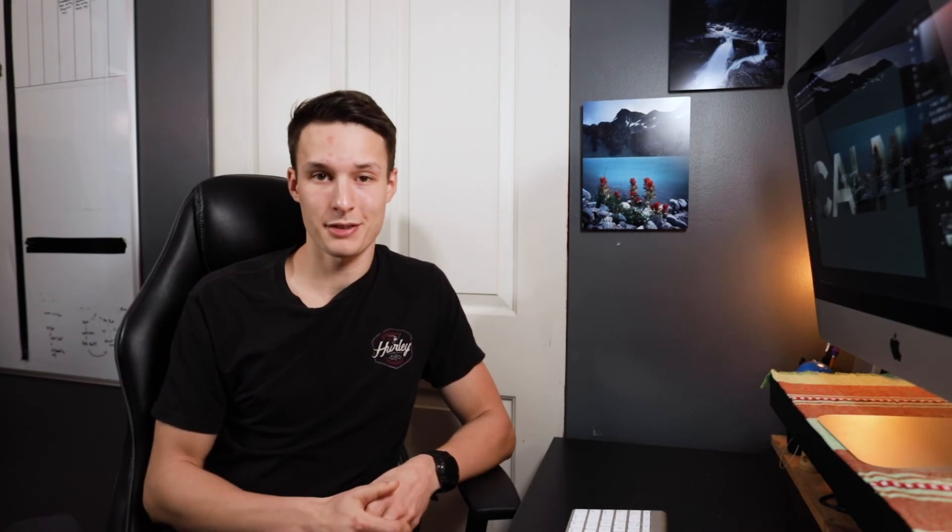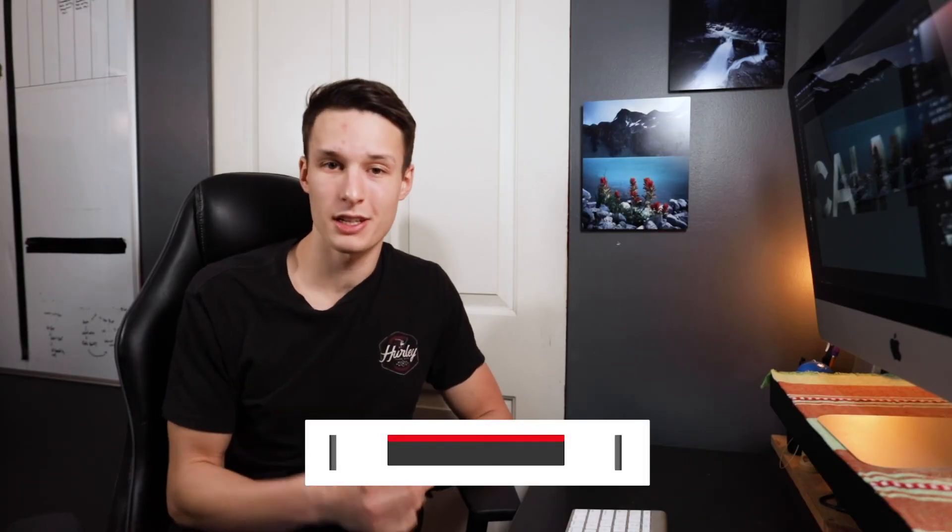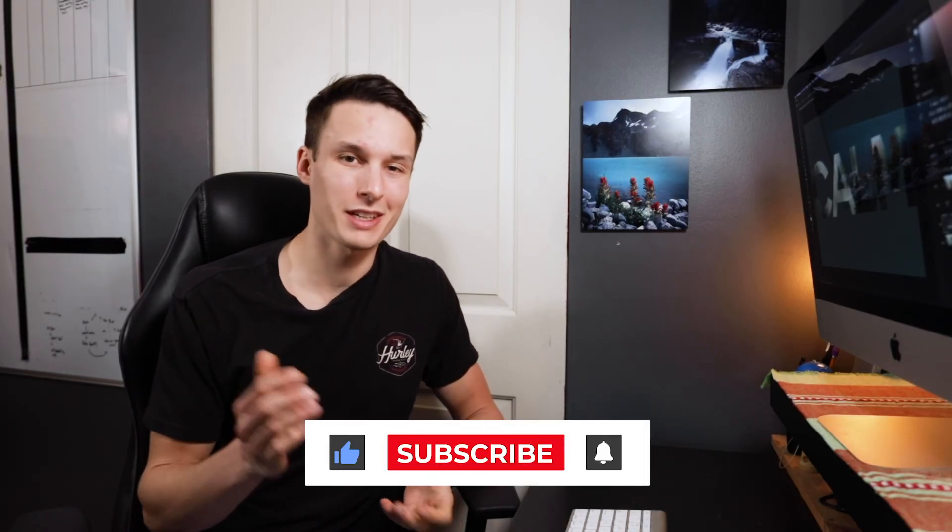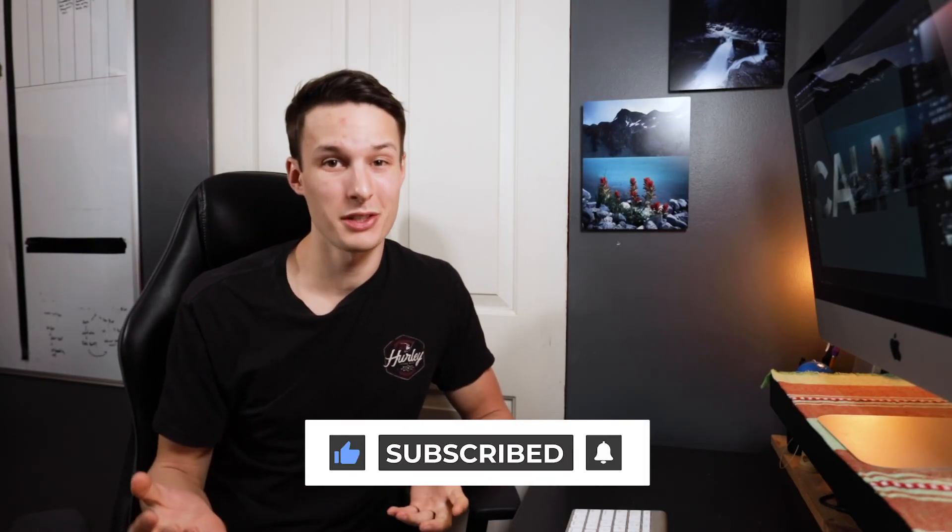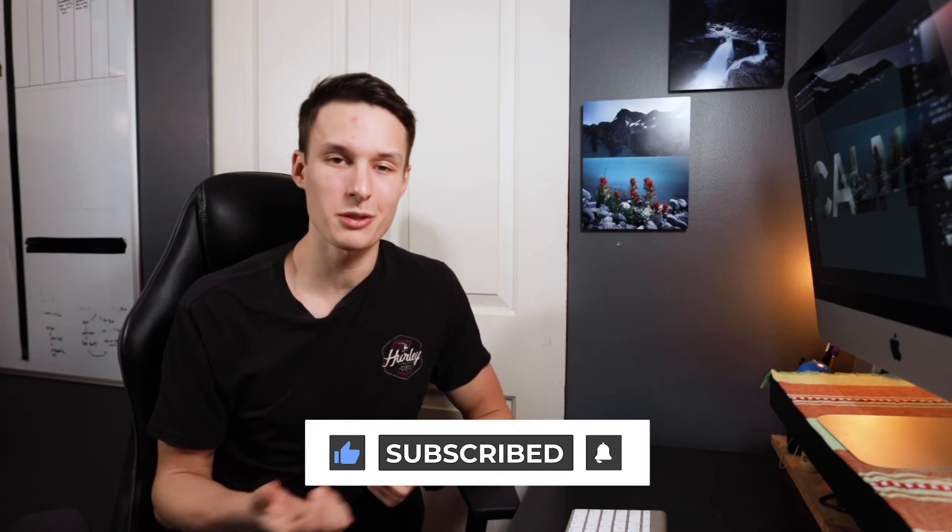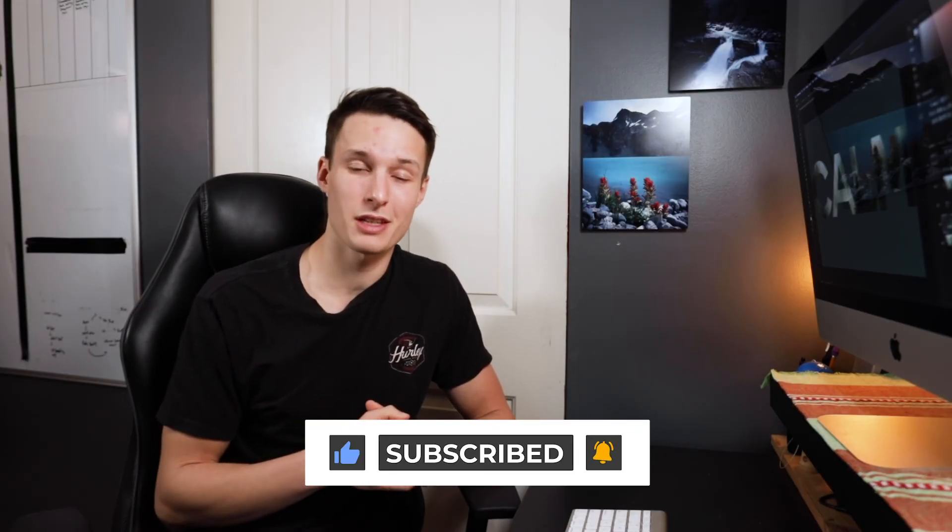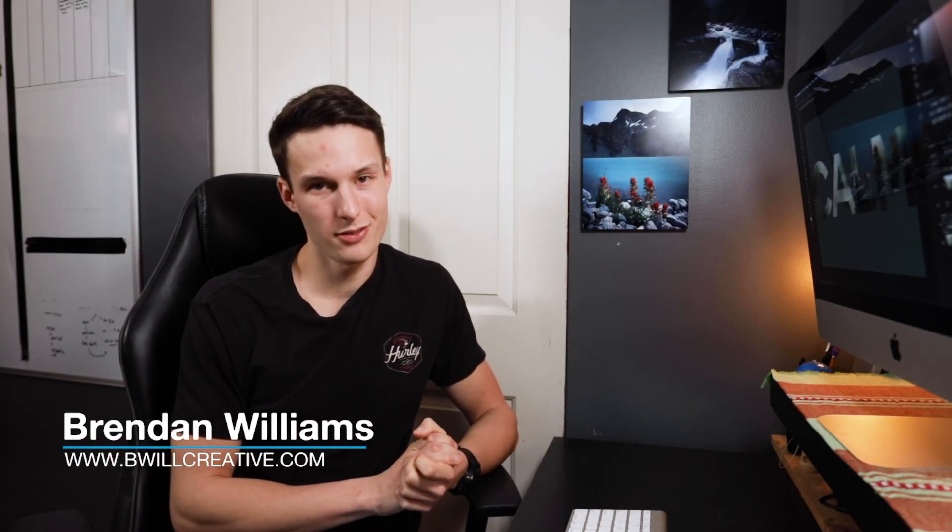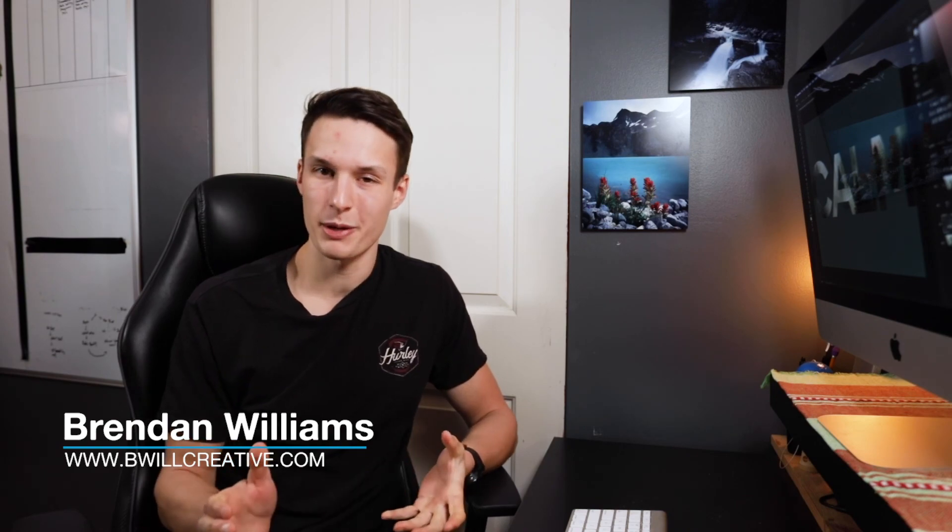So with that, you've now learned how to fill text with images in Photoshop—it's as easy as adding a clipping mask. If you enjoyed today's tutorial and learned something, make sure to hit that like button. Also consider subscribing to stay up to date with more tutorials like today. My name is Brendan from BeWellCreative.com, and I'll catch you back here next time for another new tutorial. See you then.